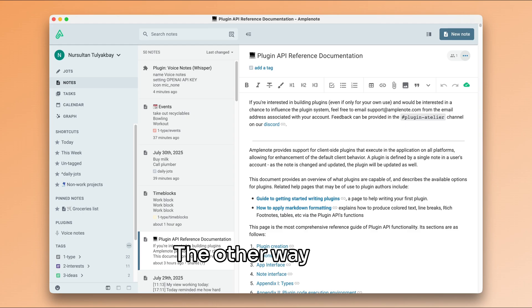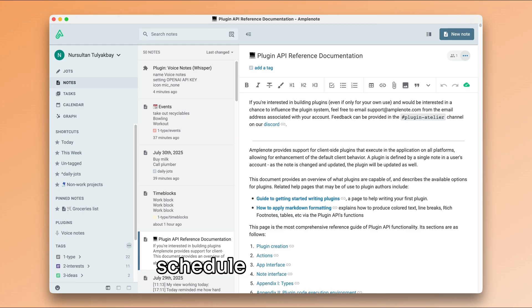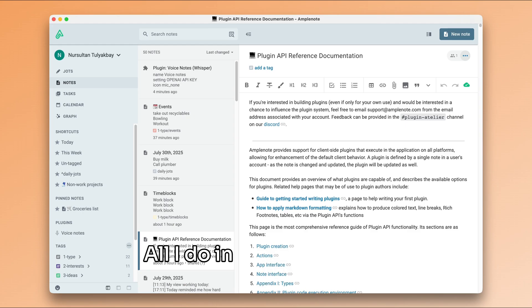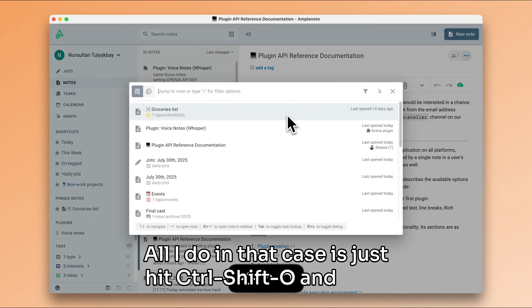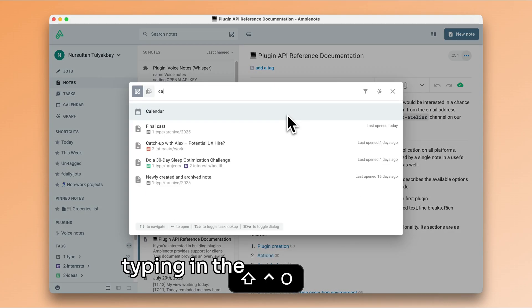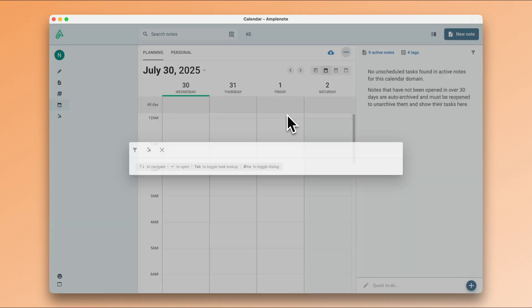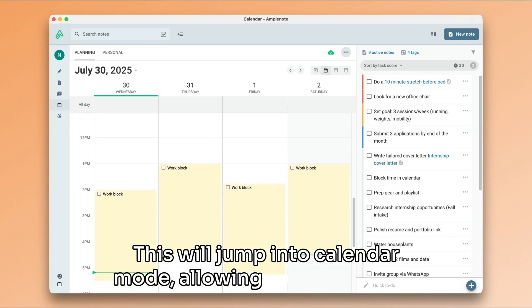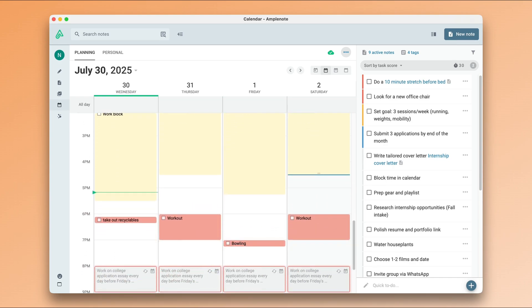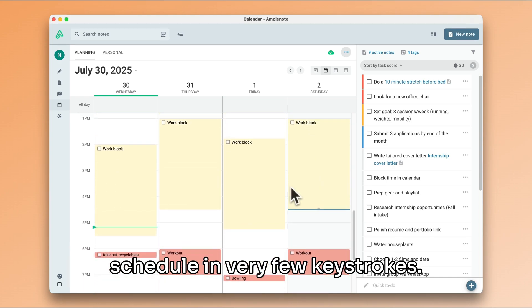The other way I use navigation is to check my schedule for the week. All I do in that case is just hit Ctrl Shift O and start typing in the word calendar. This will jump into calendar mode, allowing me to check my schedule in very few keystrokes.